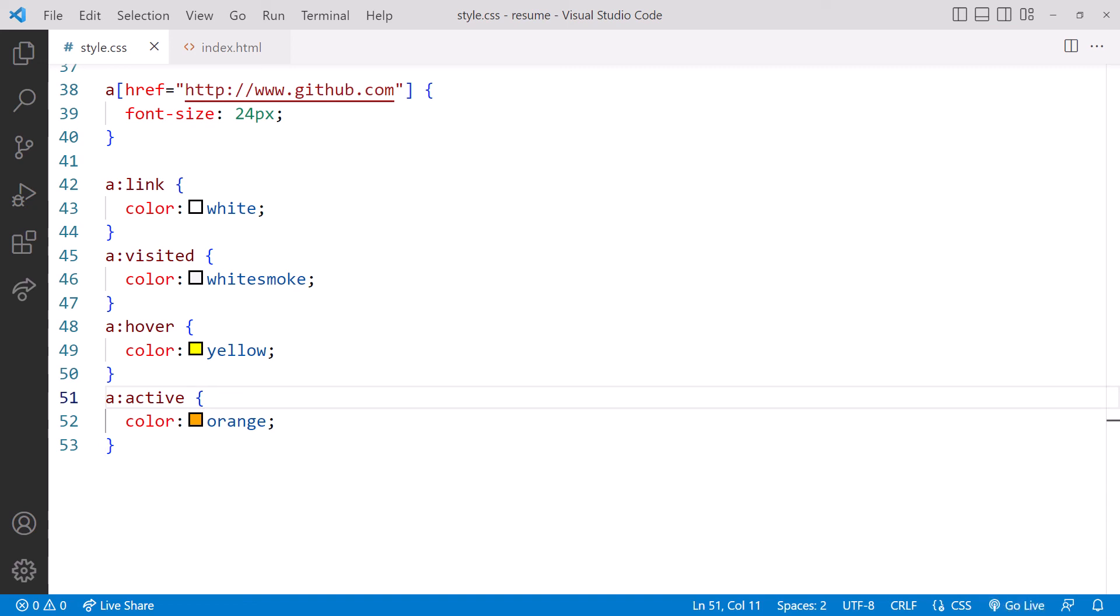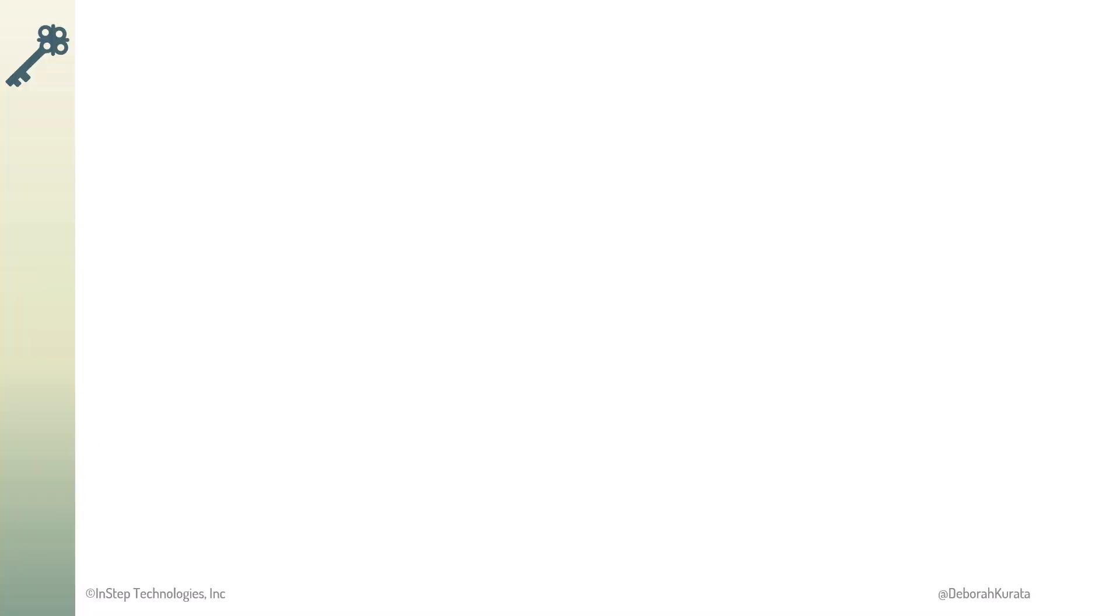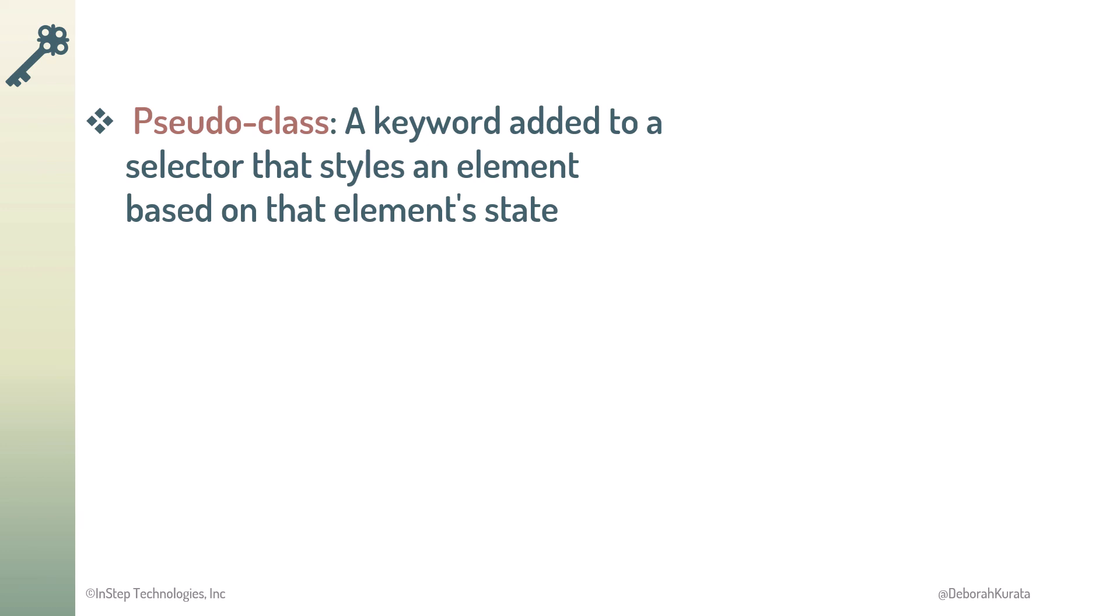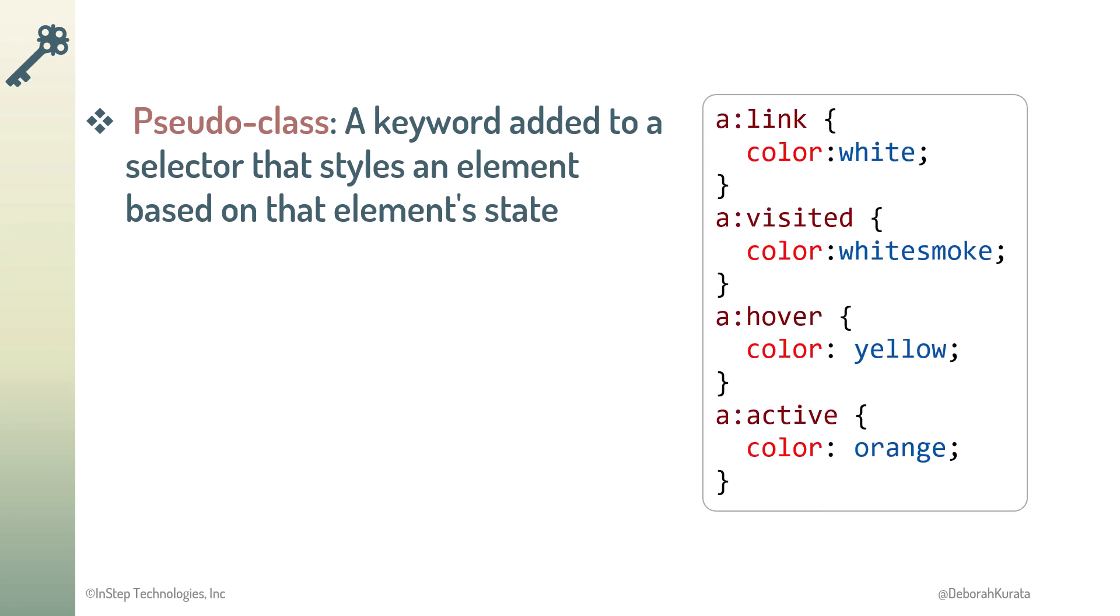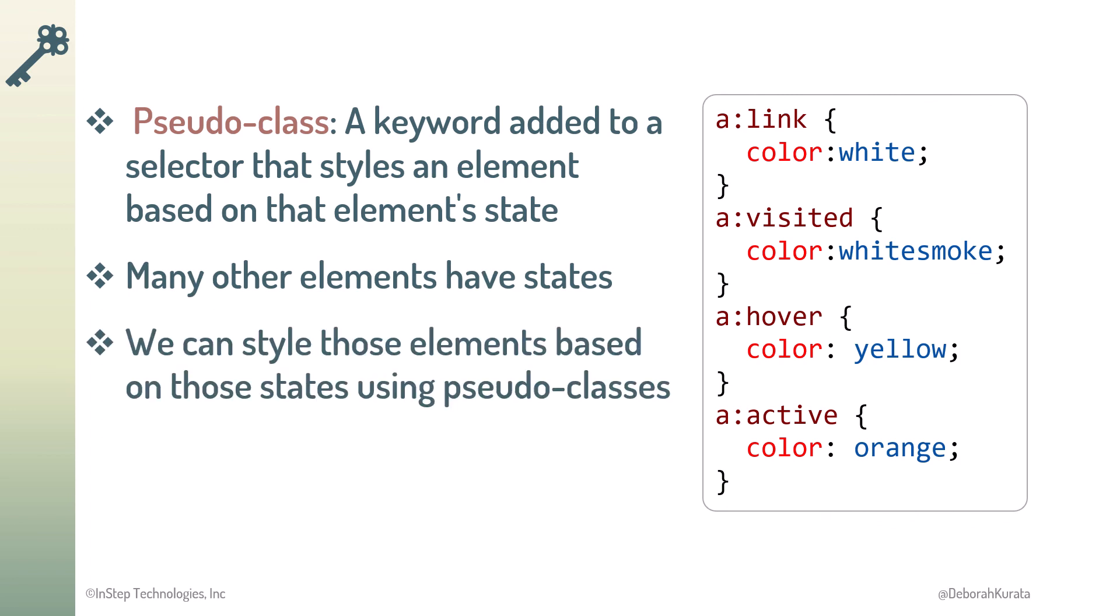Then we'll go back to the slides. So, a pseudoclass is a keyword added to a selector that styles an element's state. We saw how to add pseudoclasses for anchor element states. Many other elements also have states, and we can style those states using pseudoclasses. For a list of all pseudoclasses, see the lesson links below this lesson.